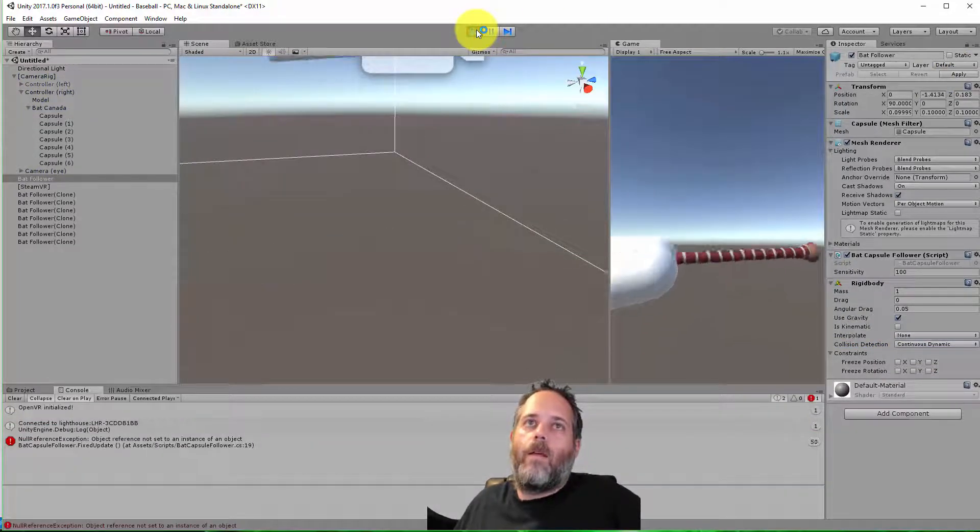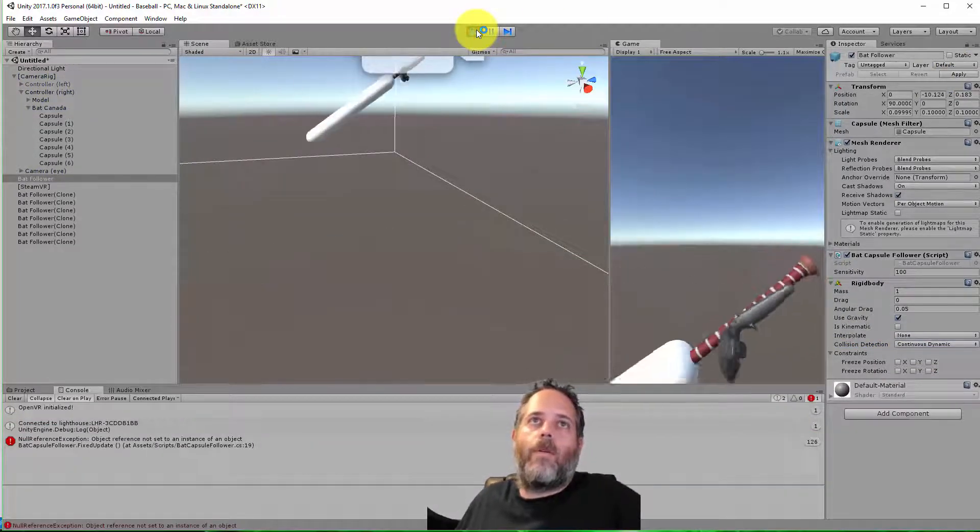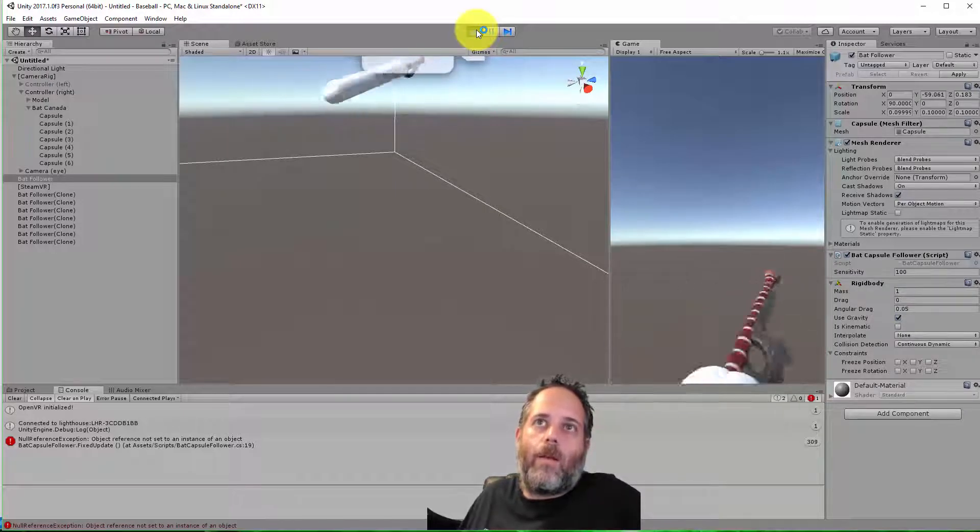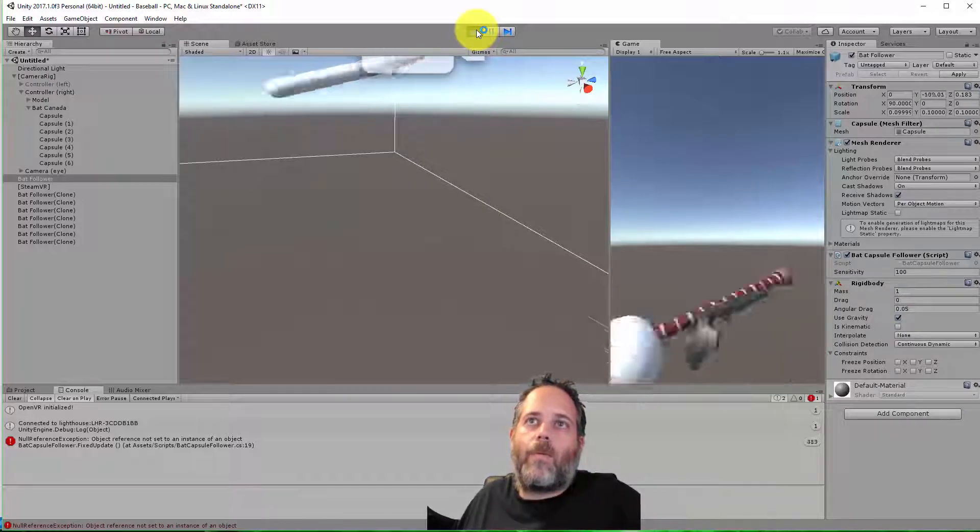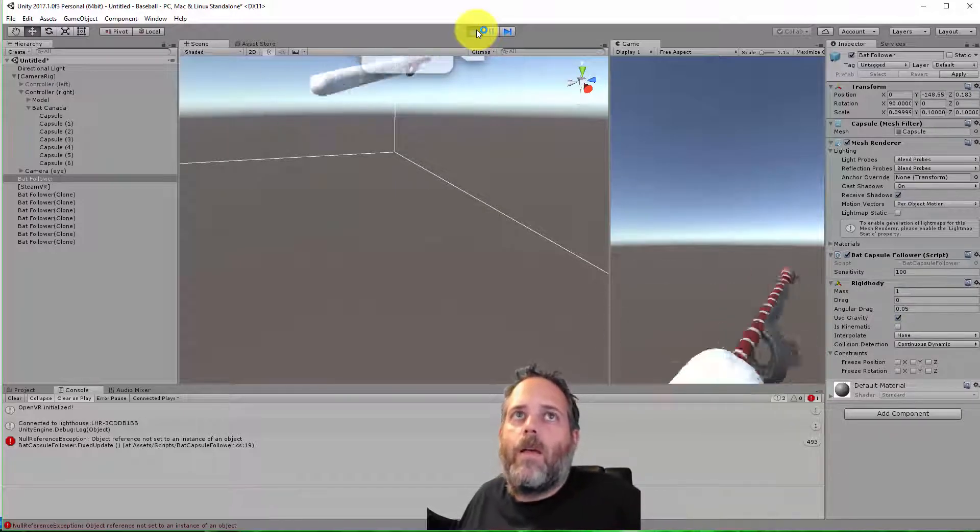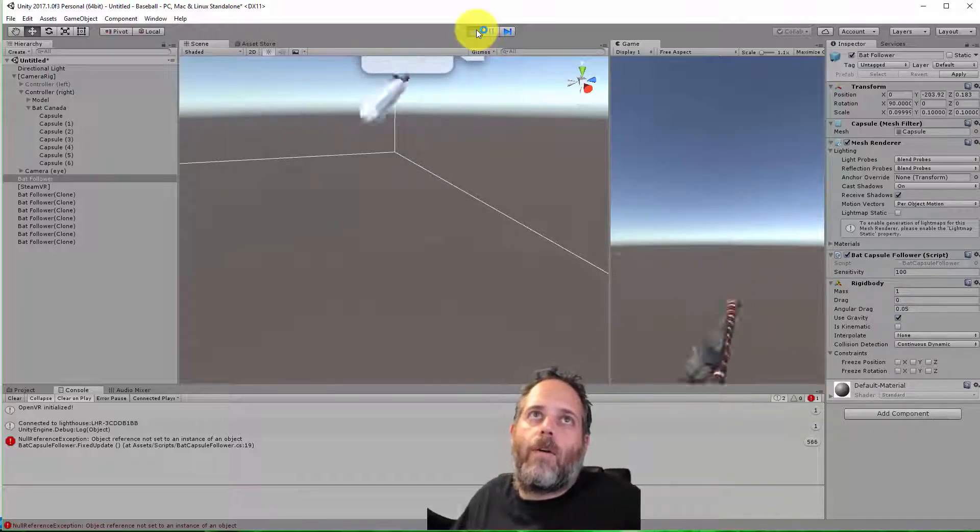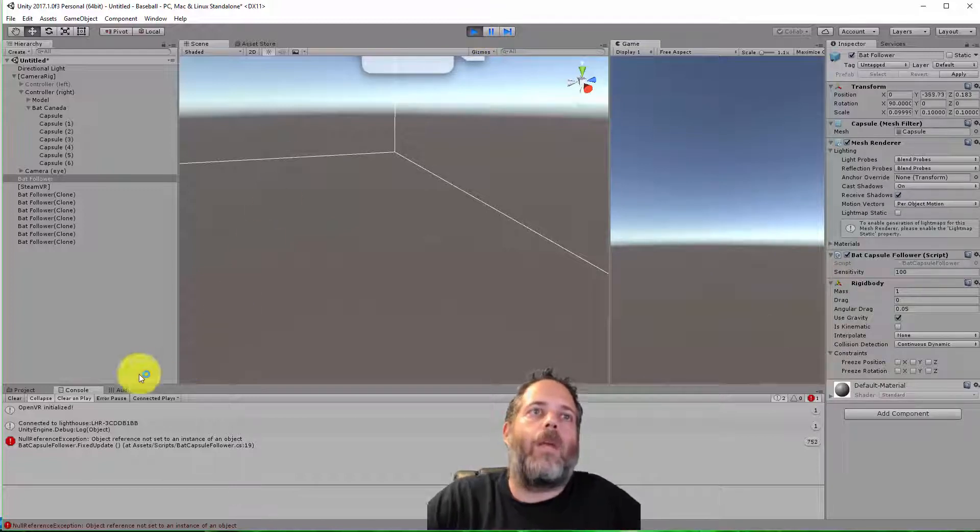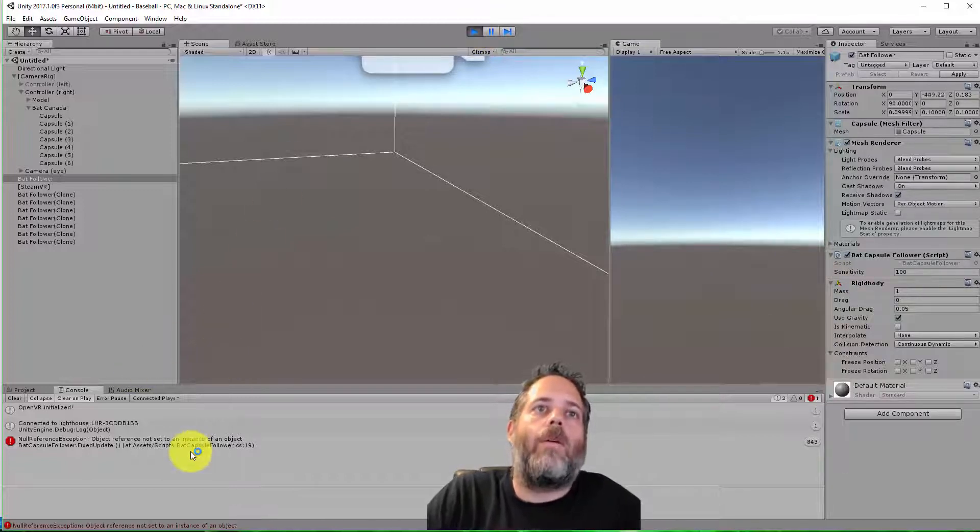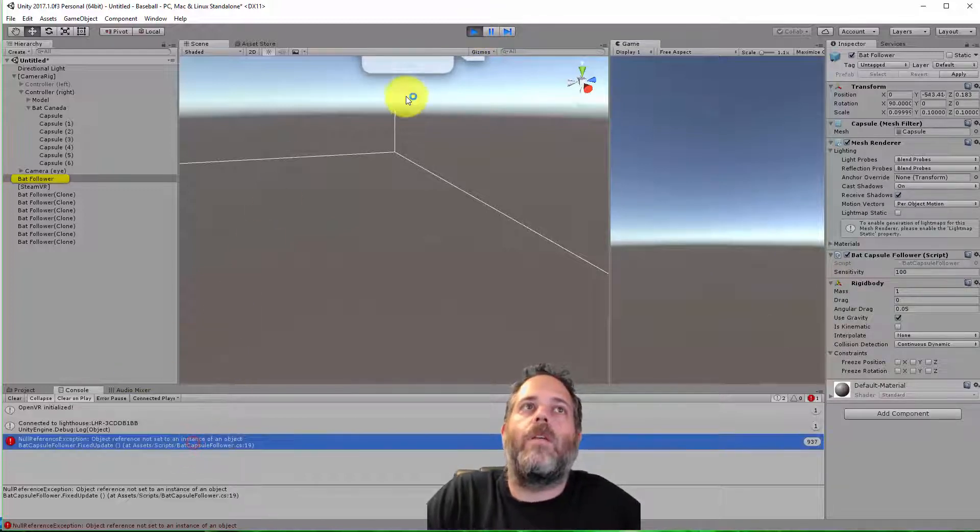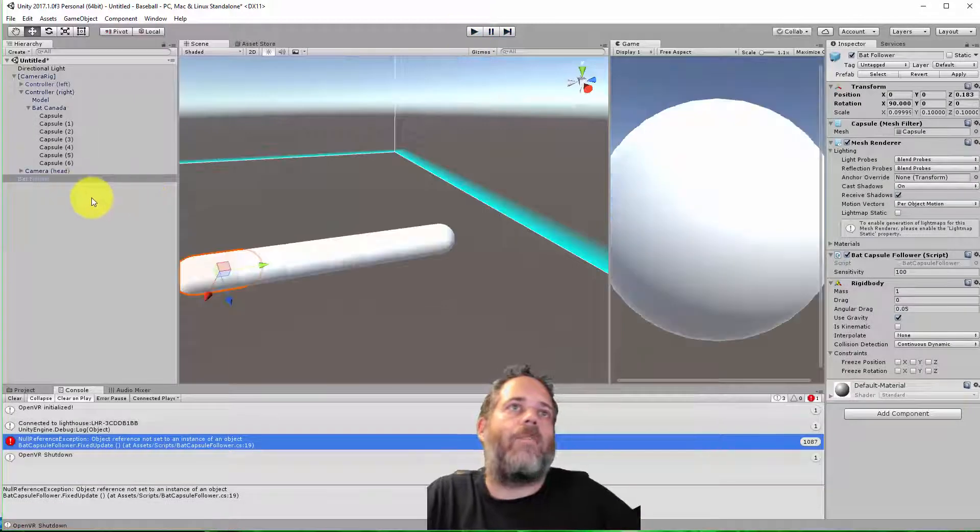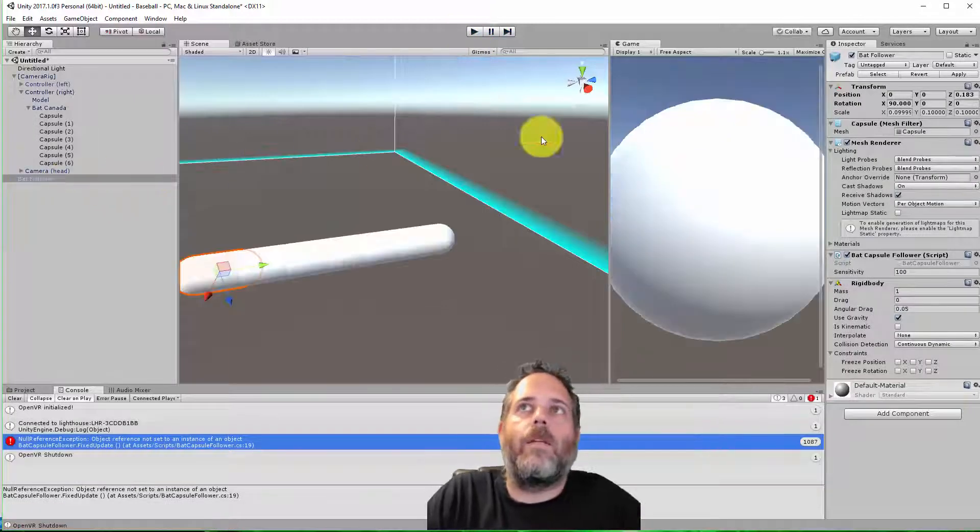Grab my bat, wiggle it around, and you'll see they're kind of working. It looks like they're probably following. It's really hard to tell though, right? What I want to do now is just, oh, I need to delete this other bat follower that's in my scene. But before I go further, what I want to do is change the layer of these bat followers so that they're on their own layer.